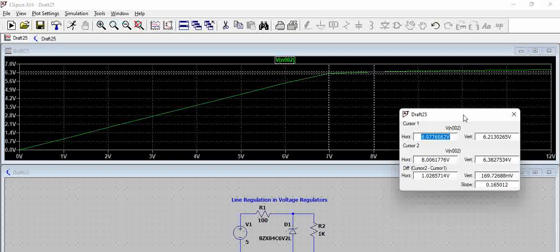So if we see this, one cursor is at 8 volts and one cursor is approximately around 7 volts. Let us see how much the voltage is varying.